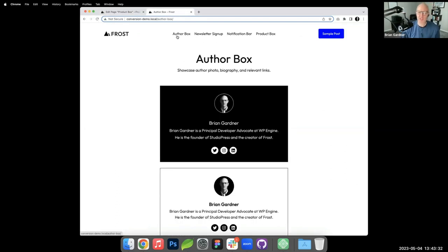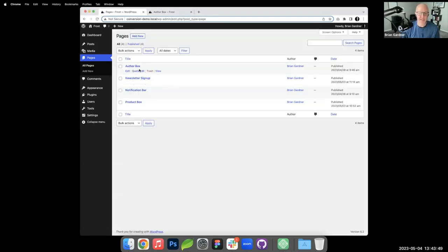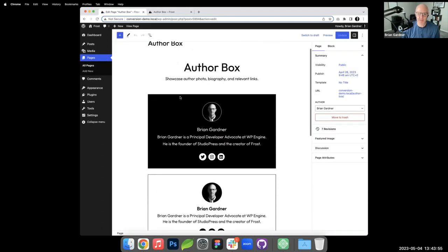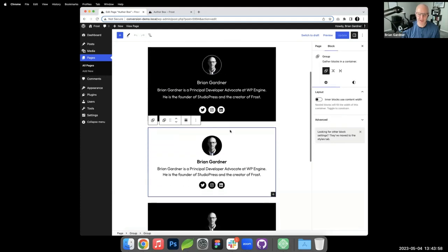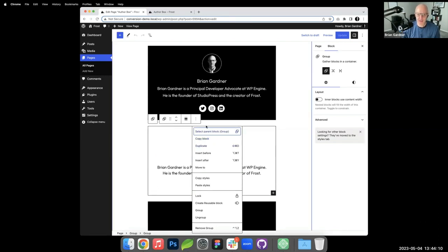Now I'll show how to actually use these patterns. The author box shouldn't be pasted manually into every blog post — it should live in the single post template. I select the author box group, click the three dots, and choose 'Copy Block.' Then I go to Appearance > Editor > Templates > Single.